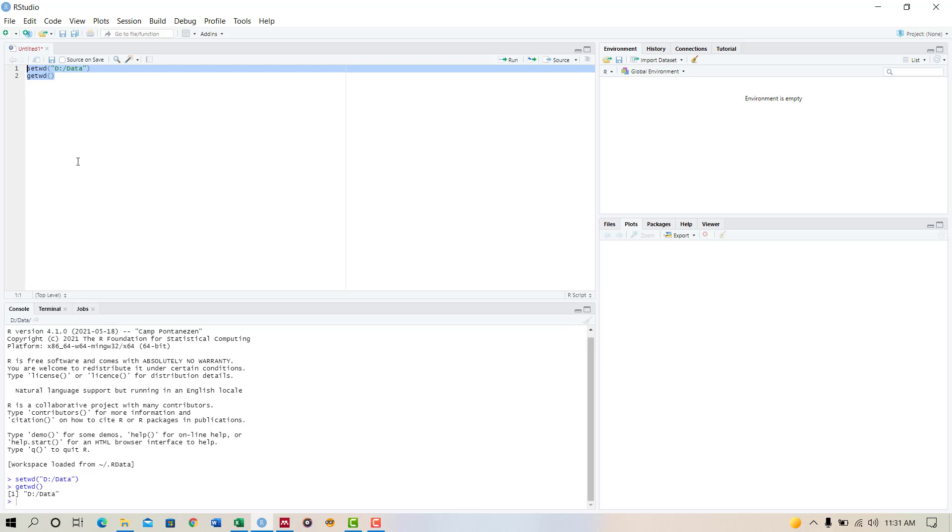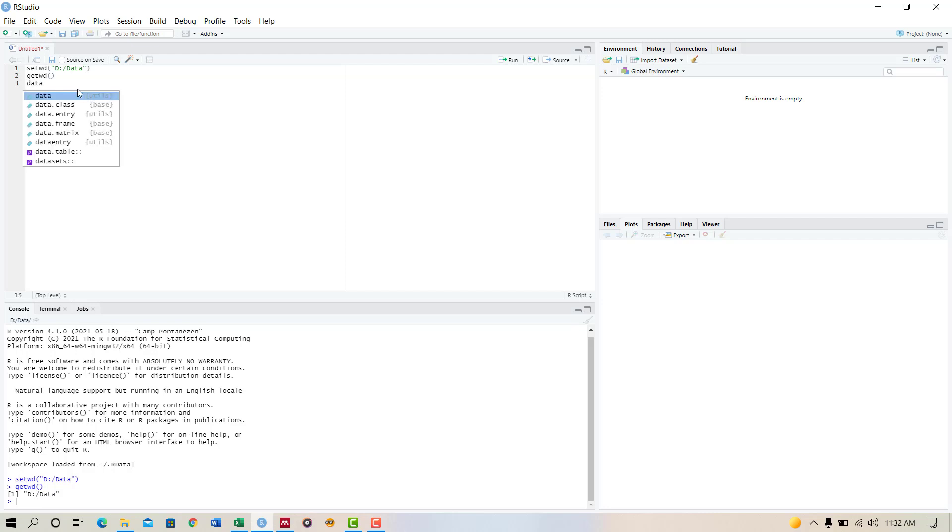Now we will read the text data. Let's take a look at how to read the text data file in R. Our command is: we put the data name as data, and the command is read.table.